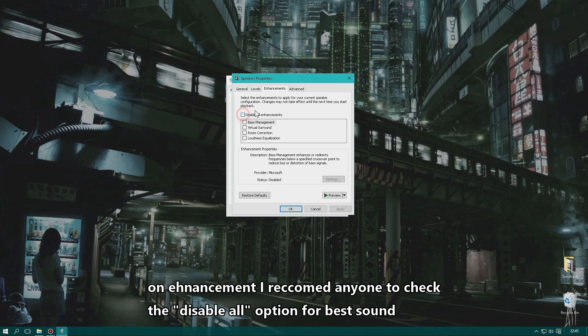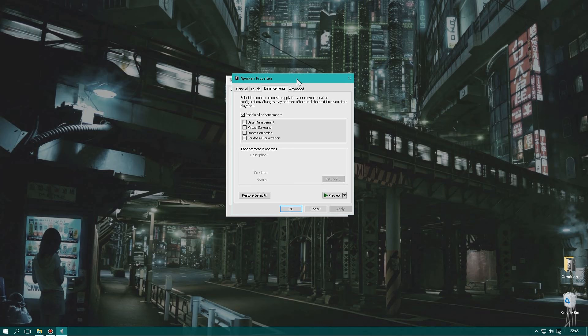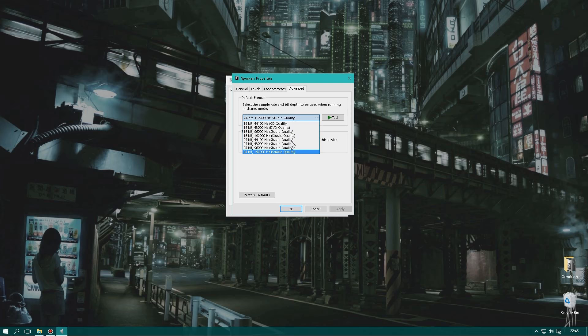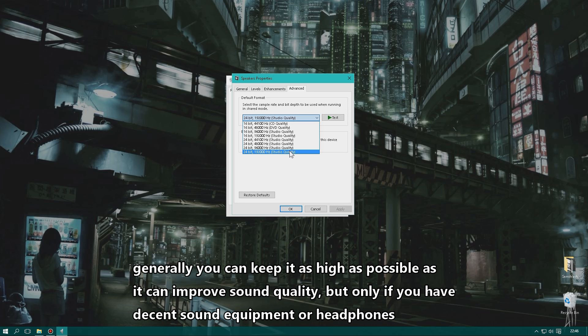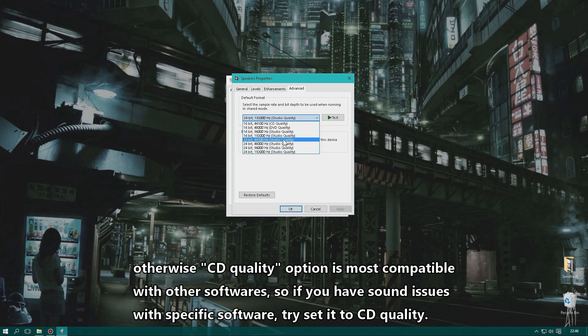On the Enhancements tab, I recommend checking Disable all enhancements. On the Advanced tab you can set your sound quality — usually you want to keep it as high as possible for better sound quality, but if you don't have advanced audio equipment, you won't notice much difference. CD quality is the most compatible, so if you have issues with specific software, try setting it to CD quality and see if that helps.